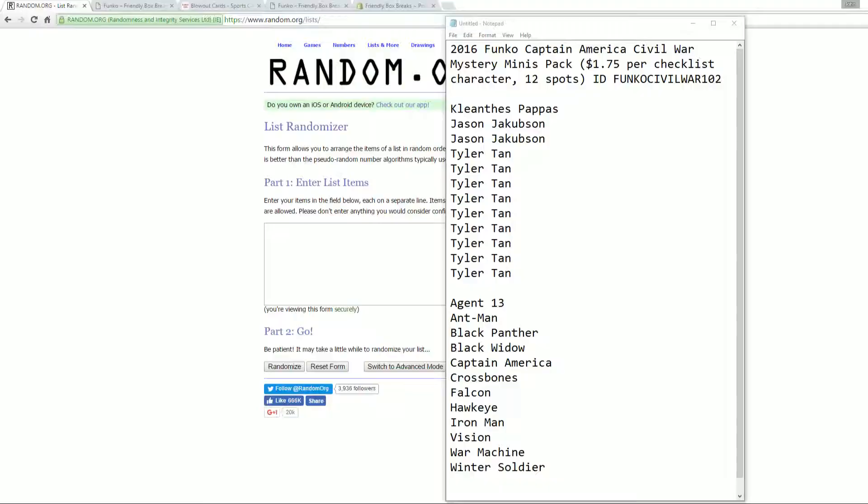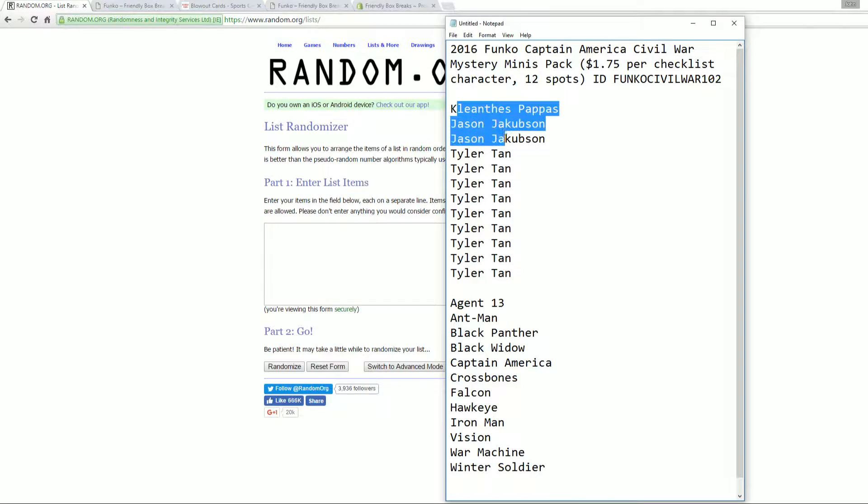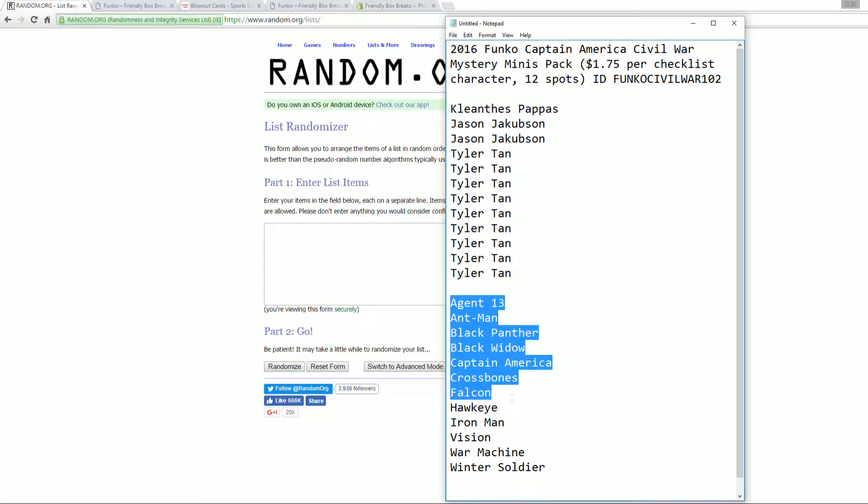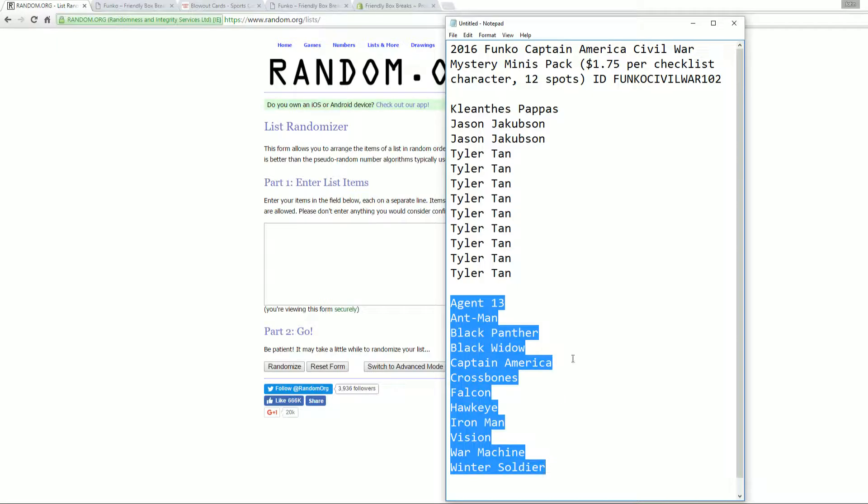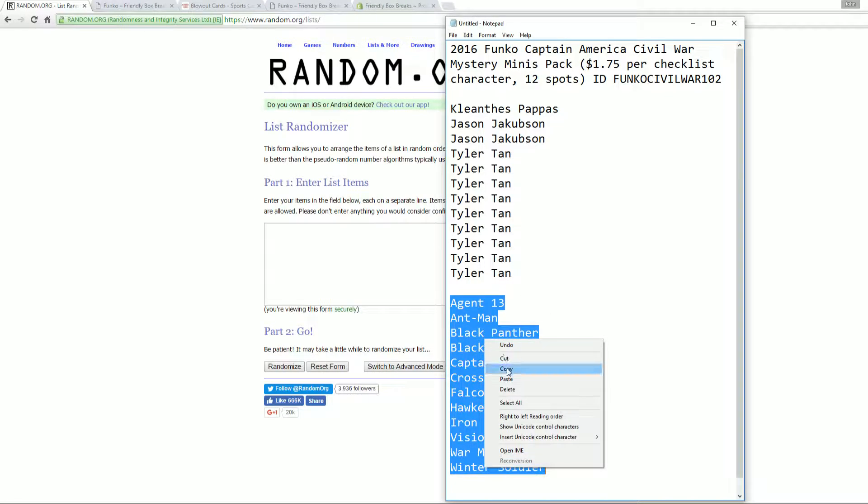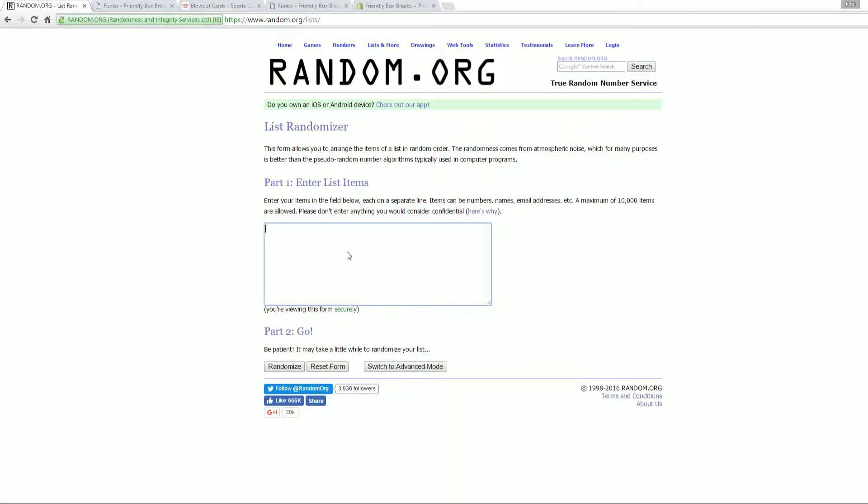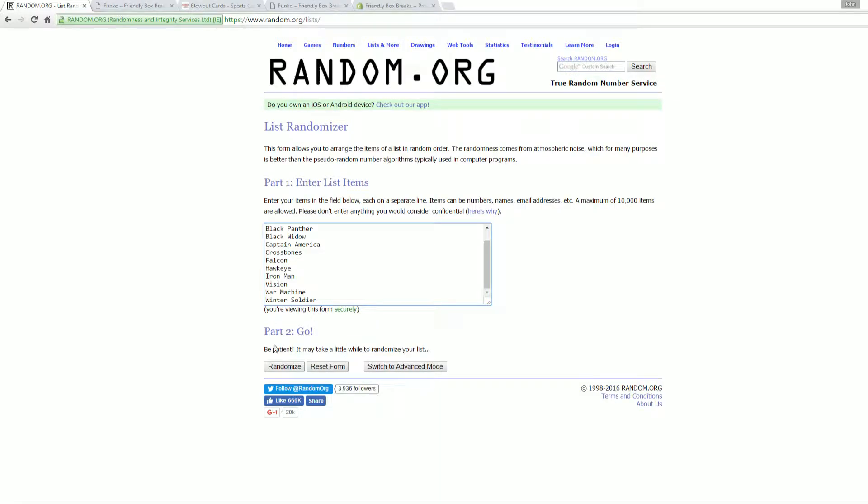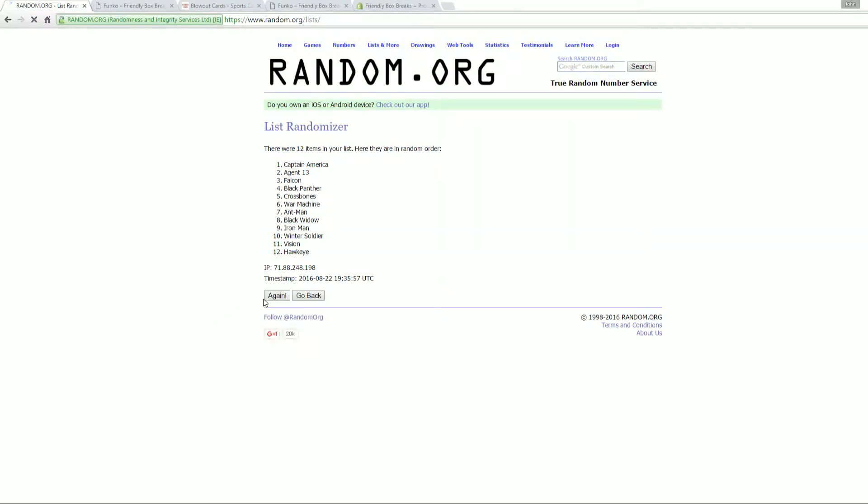So let me screen share. This is everybody that's in the breaks. There's only 12 spots. Here are the checklist characters available. So the first thing we're going to do is random these up. We're going to go to random and we're just simply going to random these seven times.